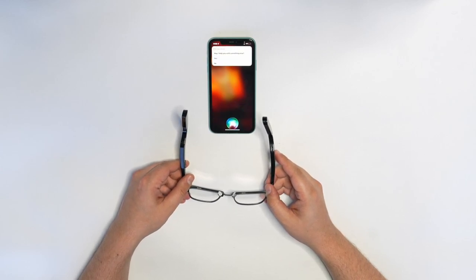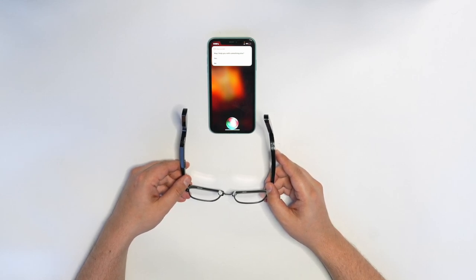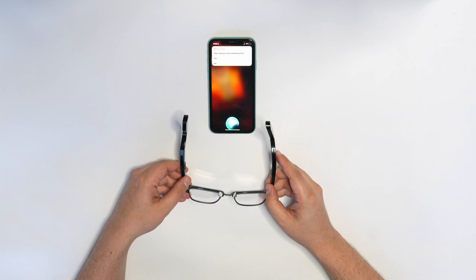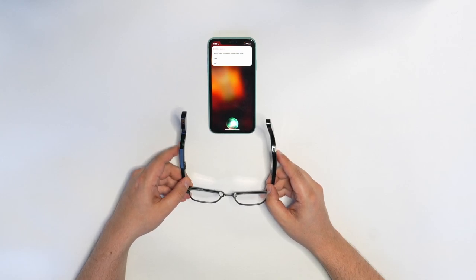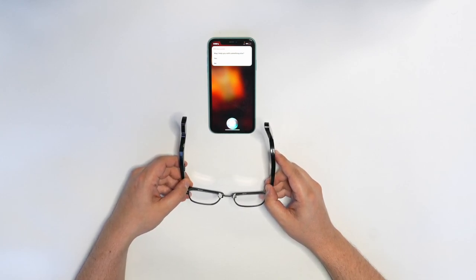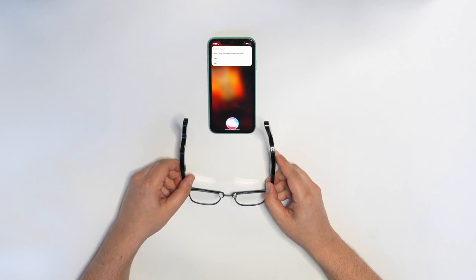Then it'll ask you, can I help with something else? And you can say yes or no, and then ask another question to ChatGPT right on your glasses. This functionality works with the iPhone fully locked and in your pocket, so it enables you to speak to ChatGPT totally hands-free through your glasses.